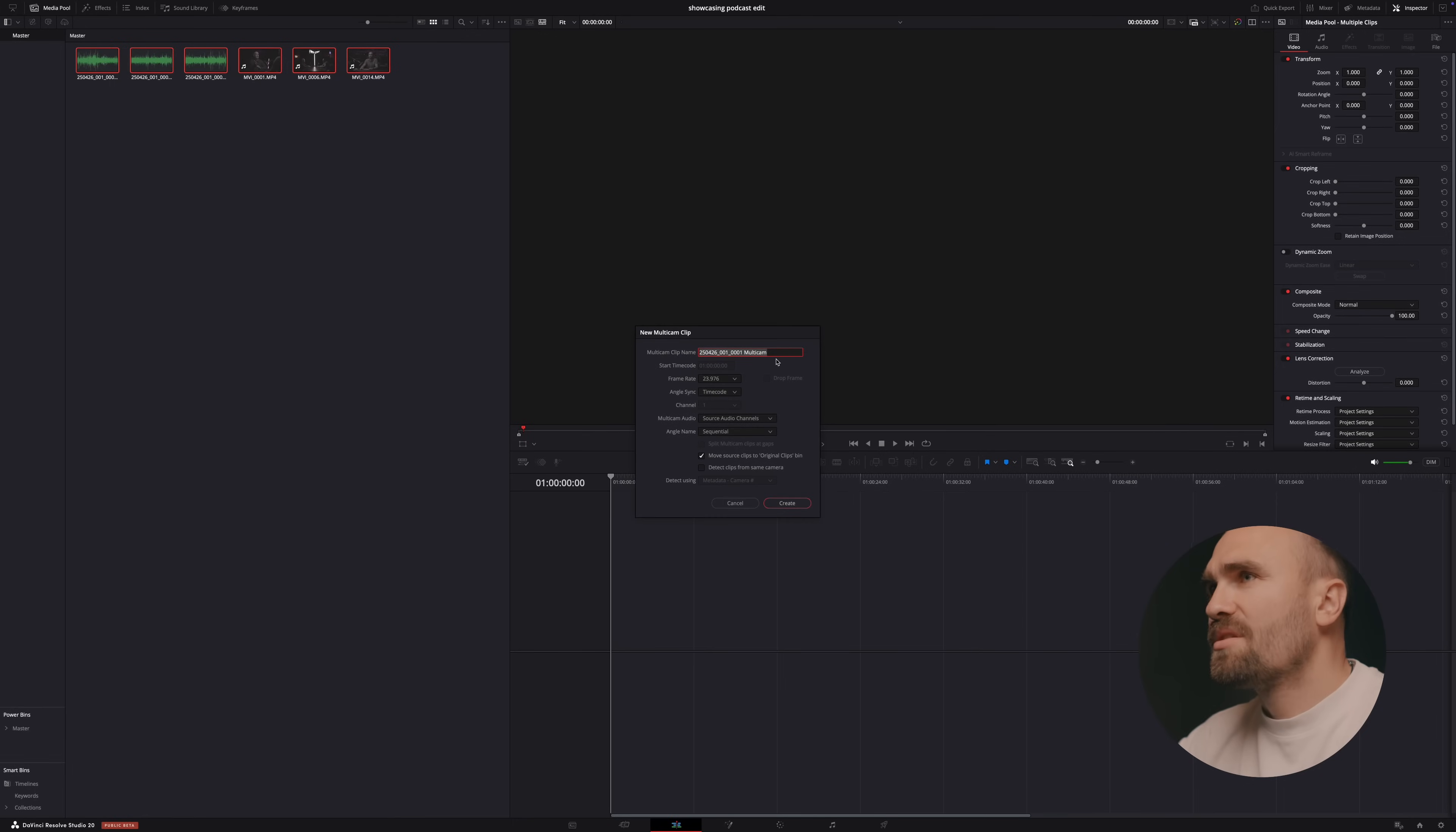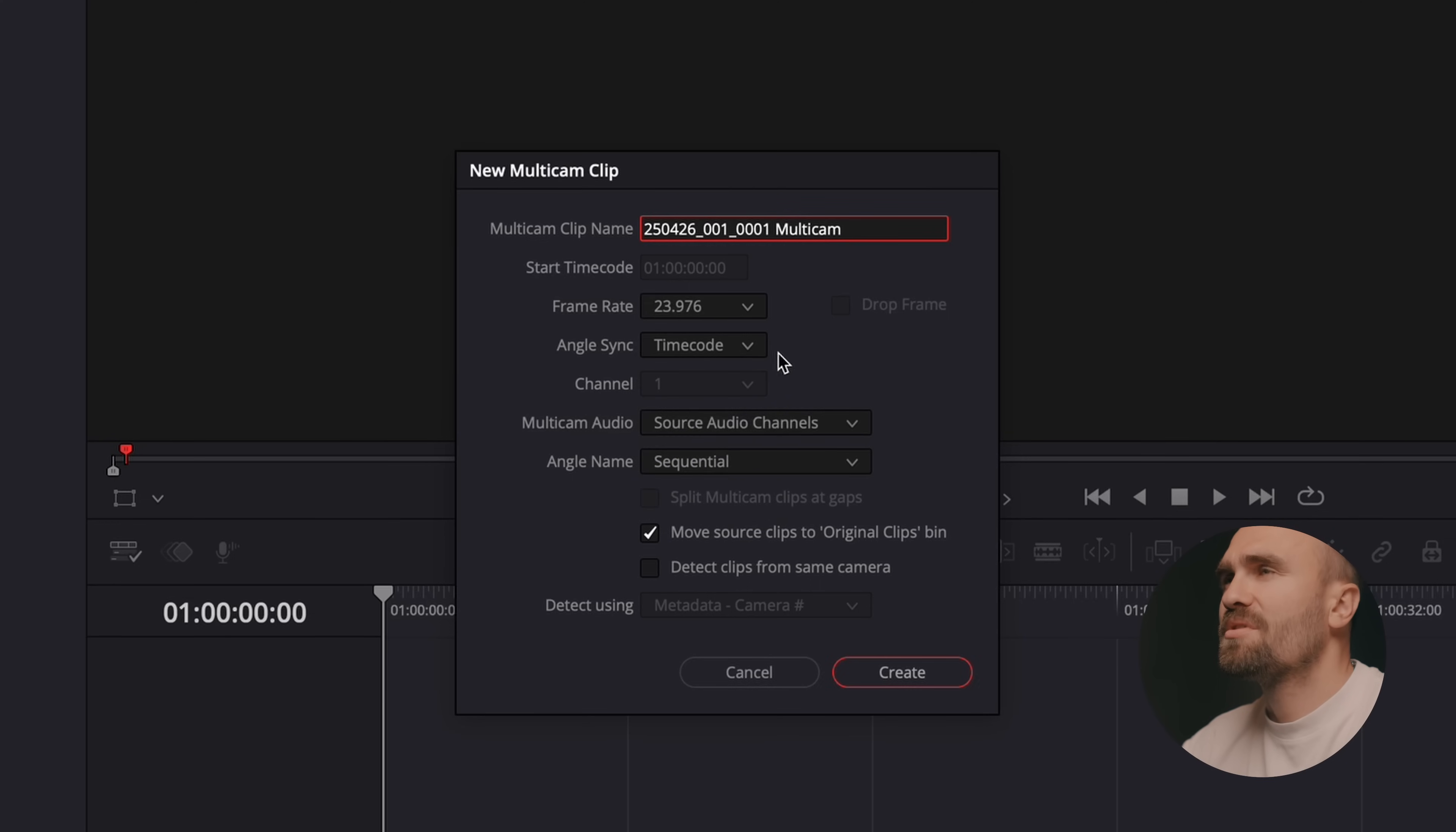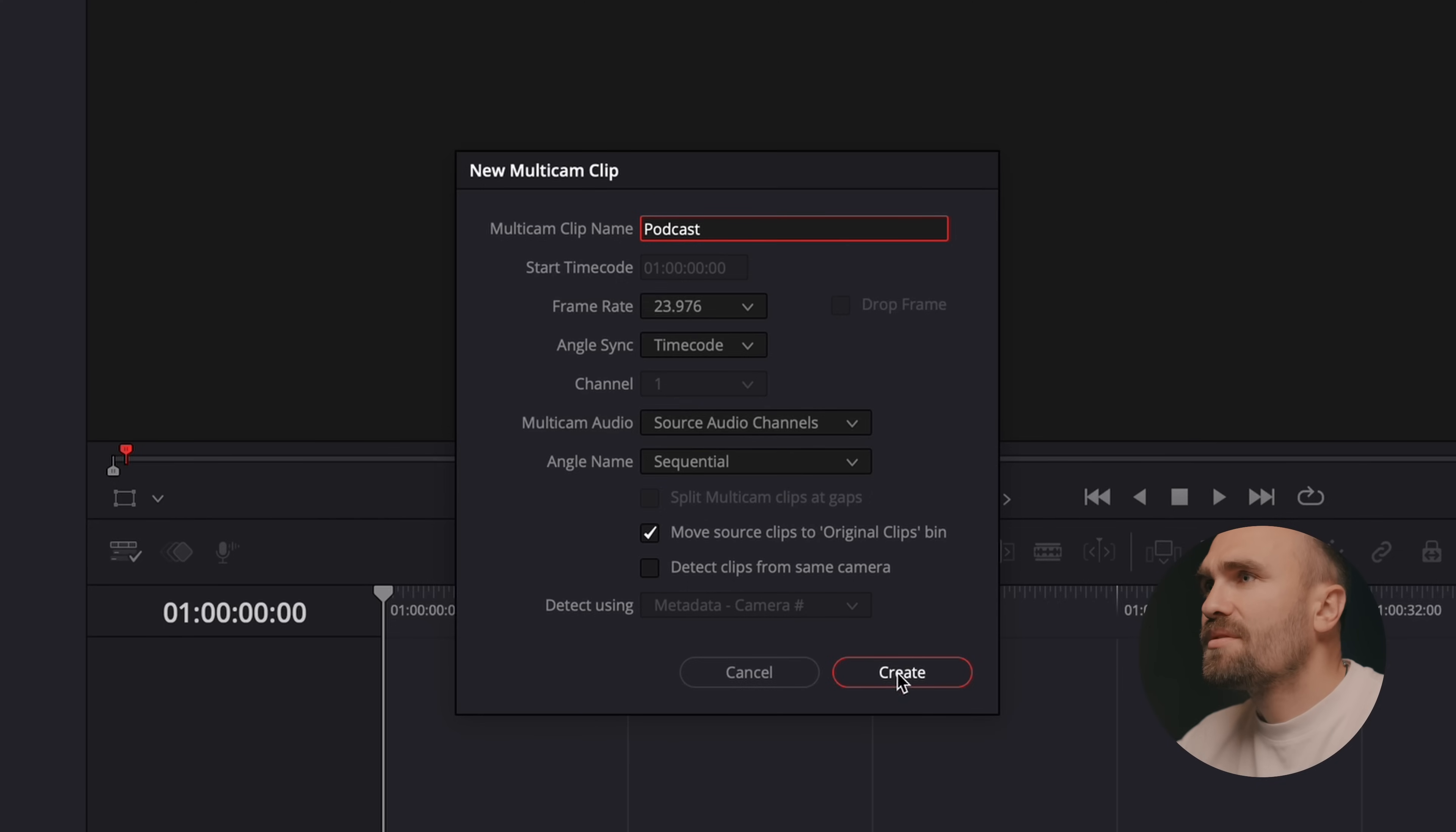So here you're just going to look through settings, the way you're going to sync the angles. In my case I have time code so I'm just going to do time code. You can just name it whatever you want. Podcast. And then pretty much it. So let's create.